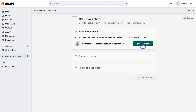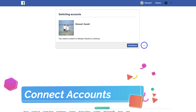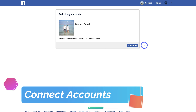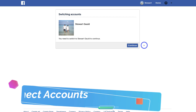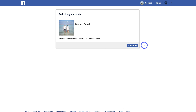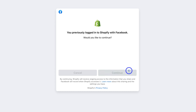Go ahead and click on Connect Account. Make sure your personal profile has been established for a while — don't create a new personal profile just for this process. You want to use an established profile that Facebook can recognize. If your personal profile is new, it can sometimes be flagged. I'm going to click on Continue with my personal profile and then Continue again.